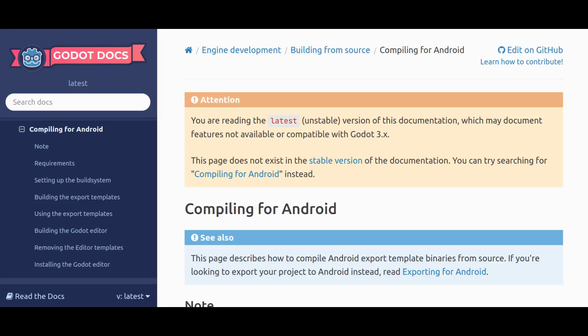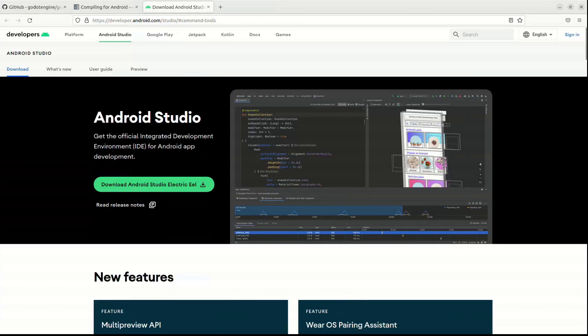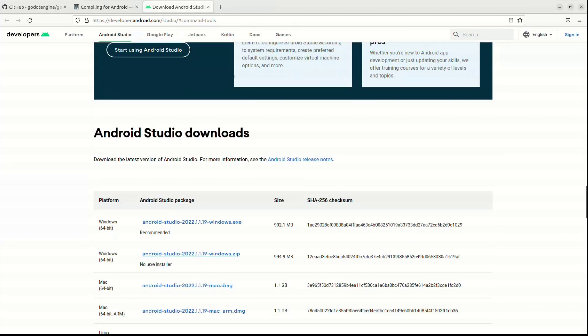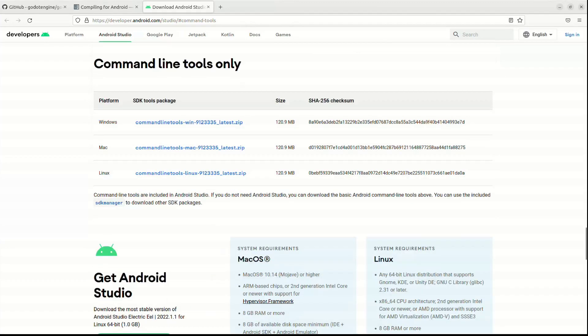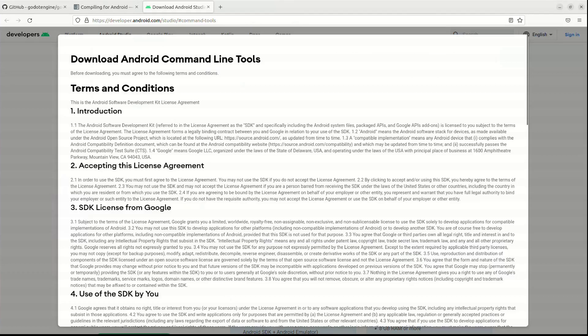To compile the export template for Android, we need some Android tools. These are available through Android Studio, but we will only install the command line tools. So we will scroll down to where we can download the command line tools only.